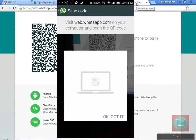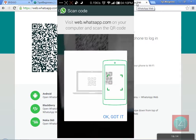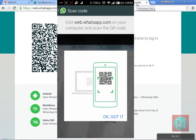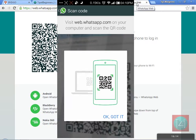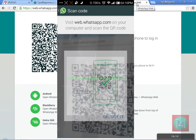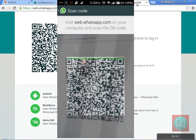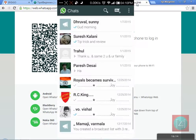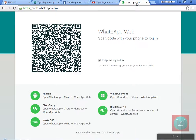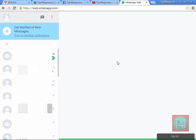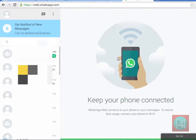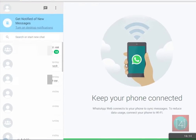A QR code scanner will pop up — click on it and scan it. After scanning, in about 3 to 5 seconds you can see all your chats loaded in your WhatsApp on the web browser.